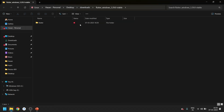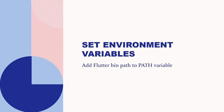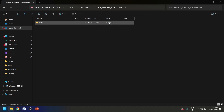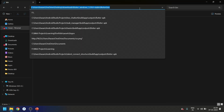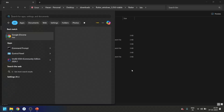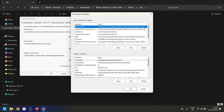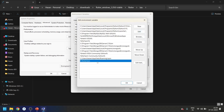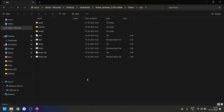Flutter is extracted successfully. Now let's move on to our next step: adding the Flutter bin path to the PATH environment variable. Open the extracted Flutter folder, go inside it, find the 'bin' folder, open it, and copy the path. After copying the path, press the Windows key and search for 'Environment Variables'. Then go to Environment Variables, select Path, click Edit, add a new entry, paste the path, and click OK.